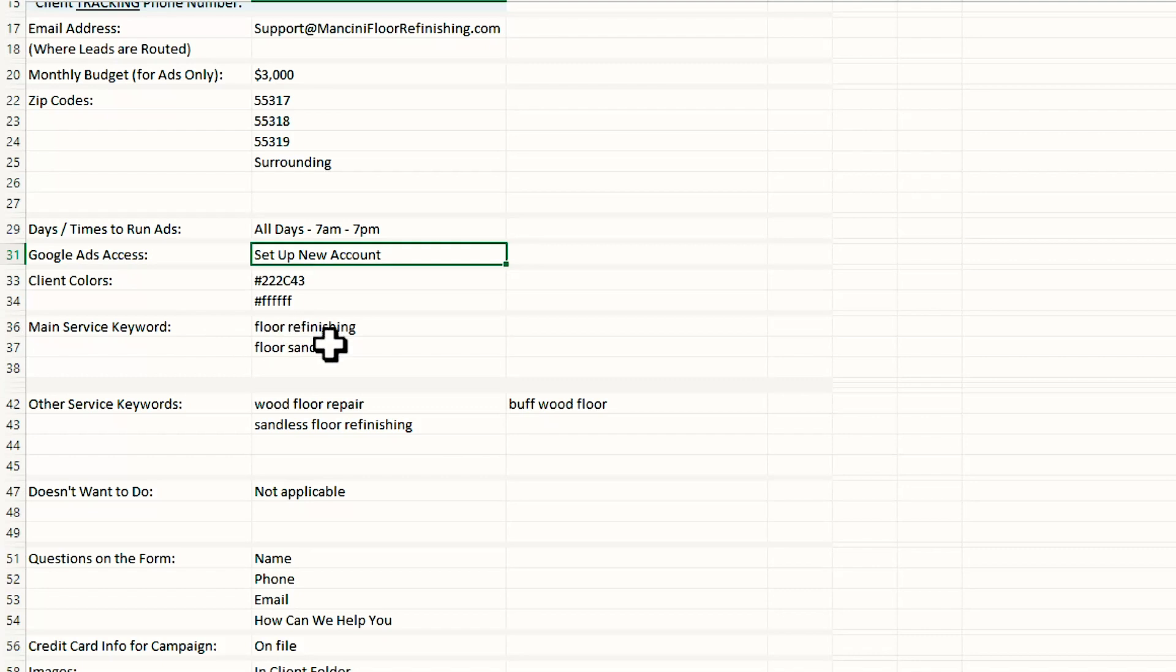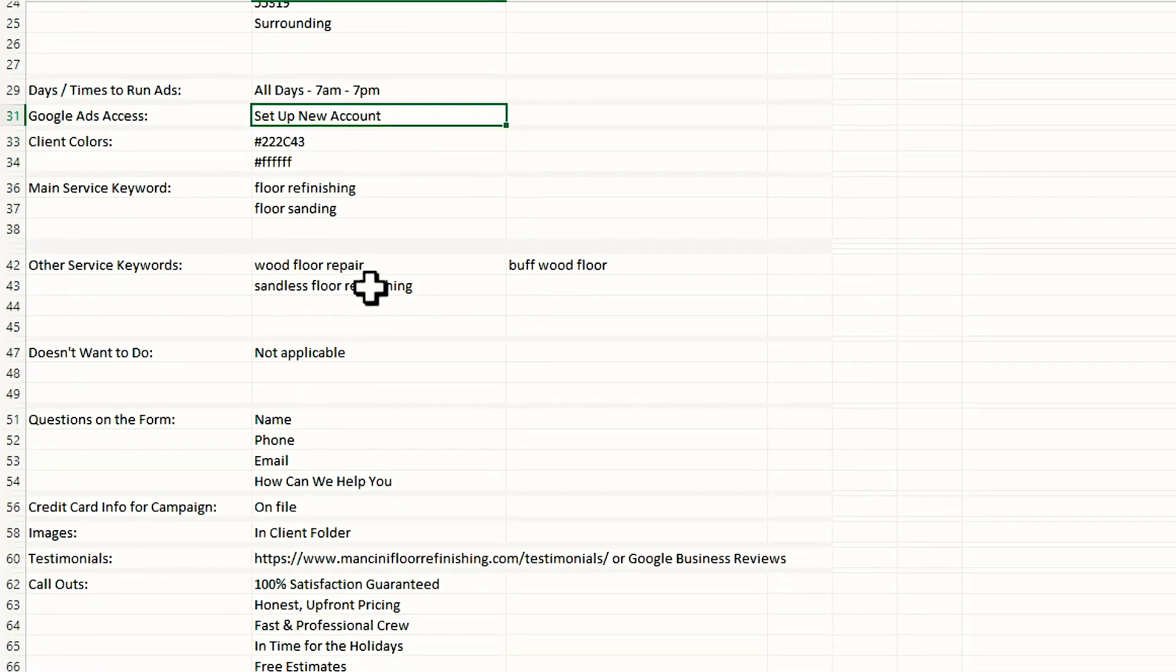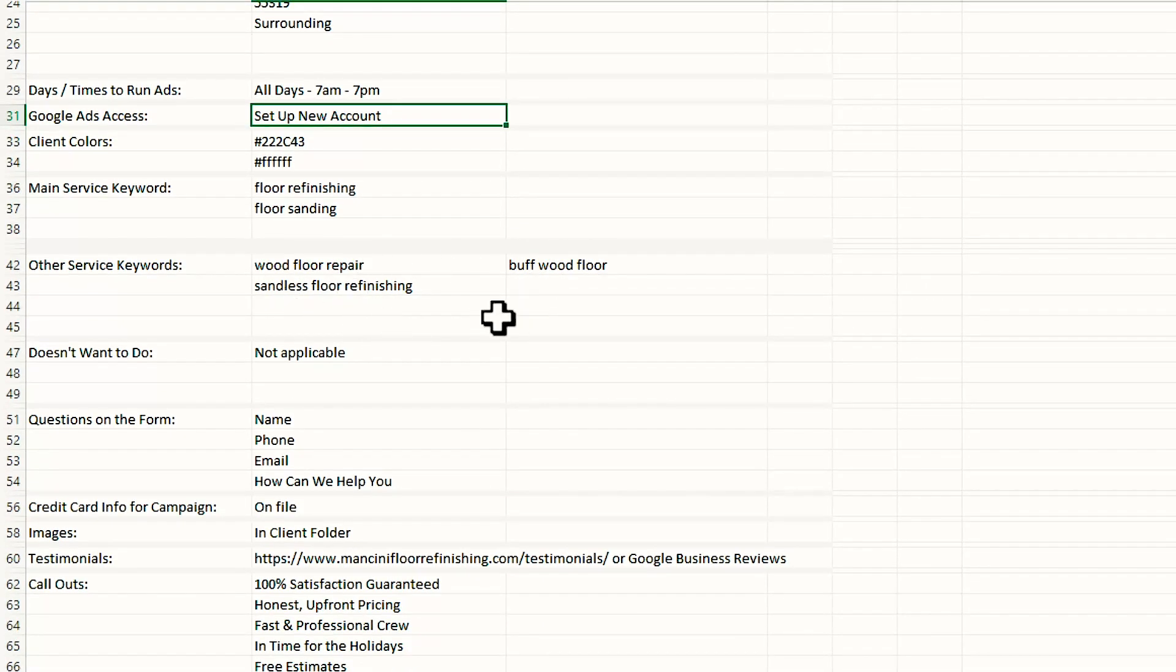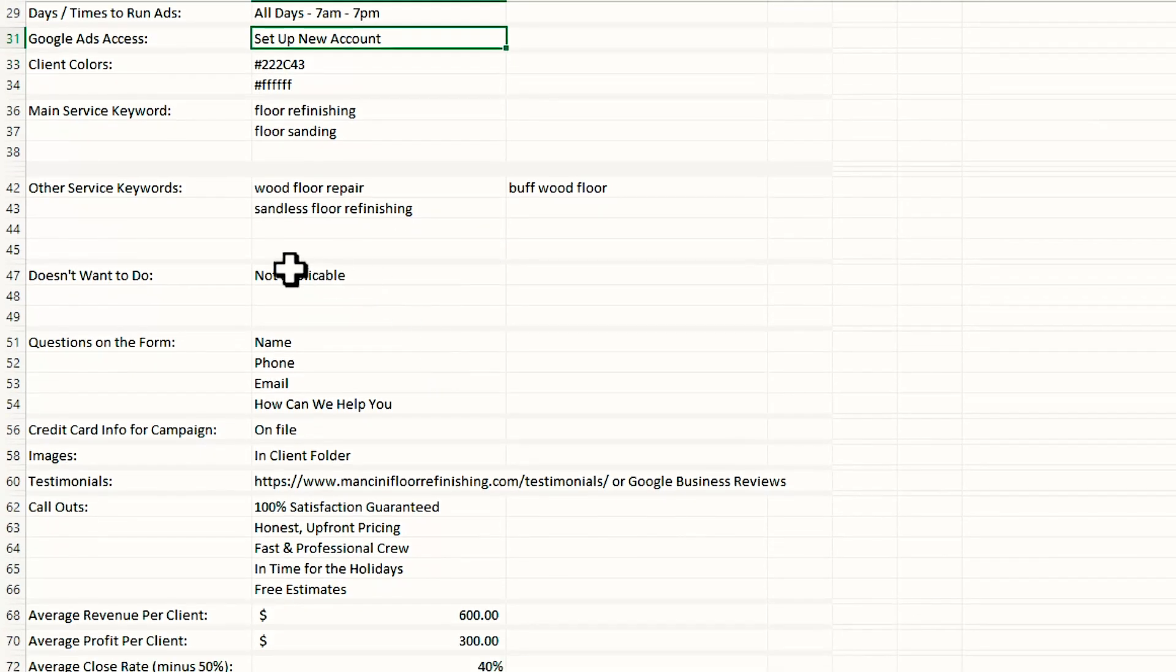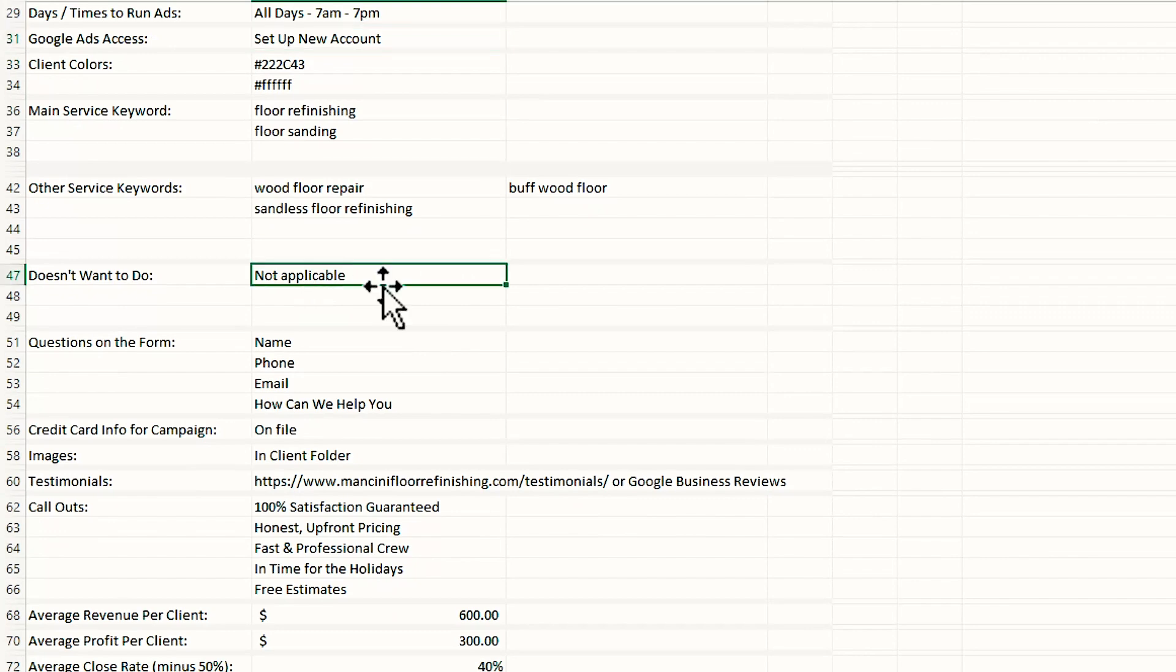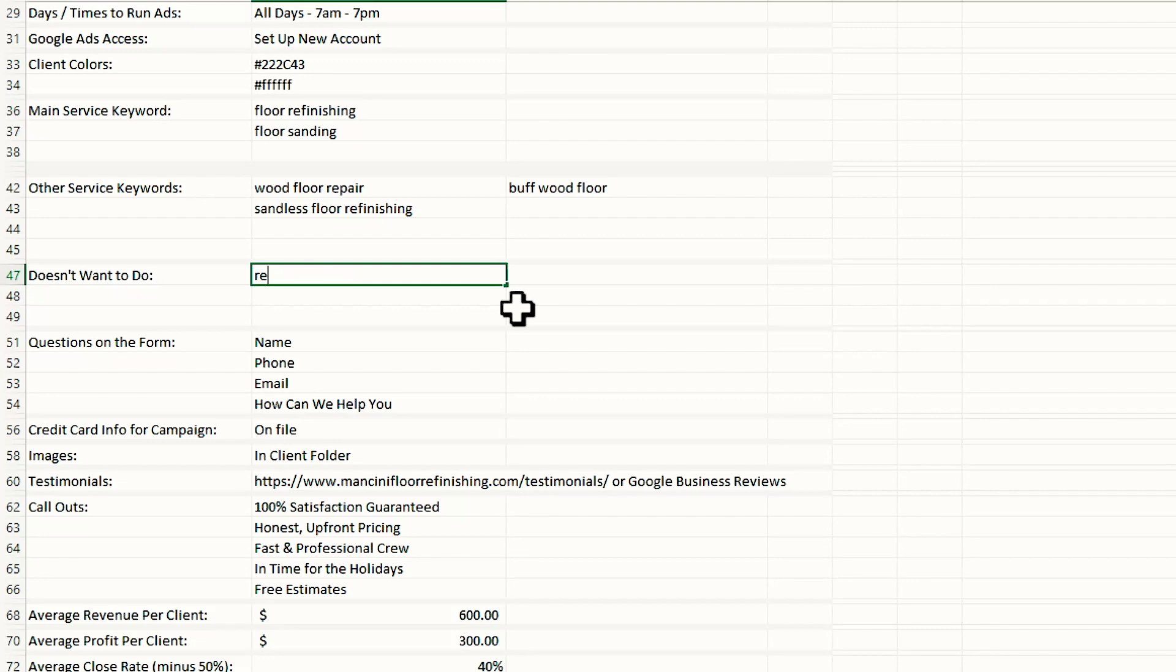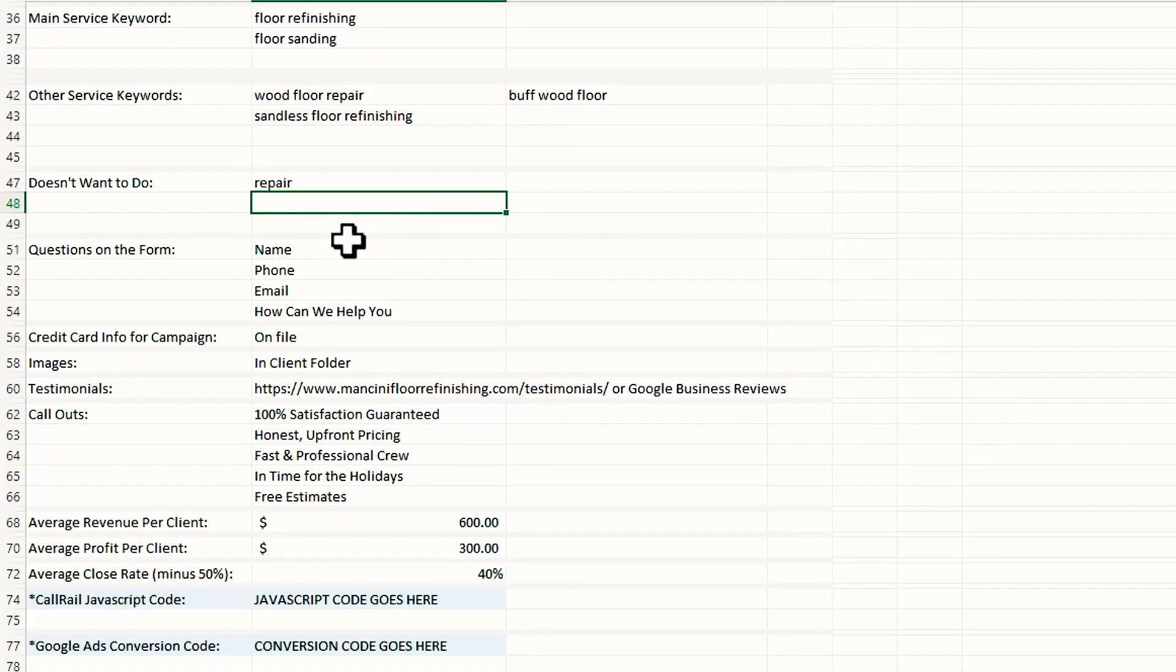The main keywords or the main services that they want to concentrate on, we will put those in here. Maybe here's some other service keywords, some other ideas of things that they might want to advertise for. We'll put those in here. What they don't want to do. So for example, if this company does not want to do a wood floor repair, we can just type in repair. It gives us an idea. So when we're building out the campaign, we know what to avoid.